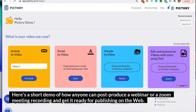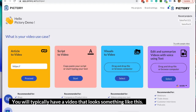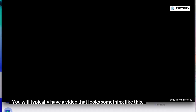Here's a short demo of how anyone can post-produce a webinar or a Zoom meeting recording and get it ready for publishing on the web. No video editing experience is necessary when using Pictory. You will typically have a video that looks something like this.